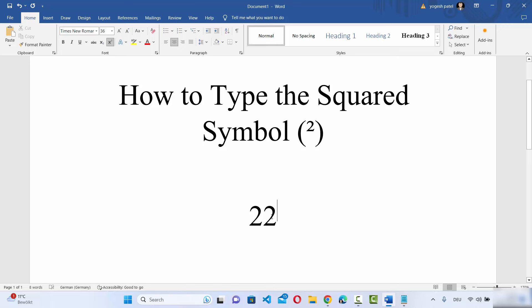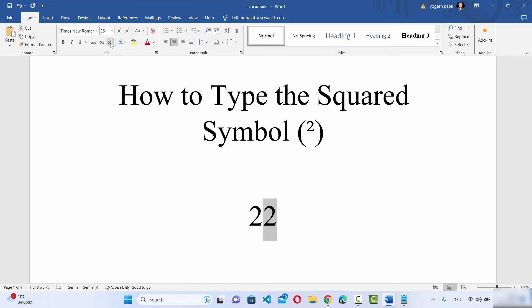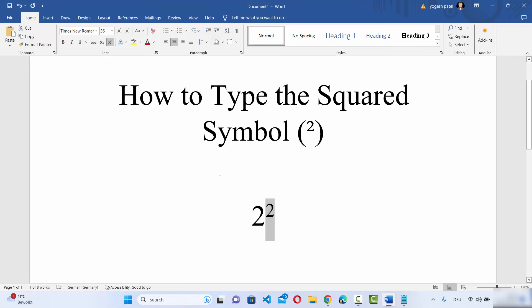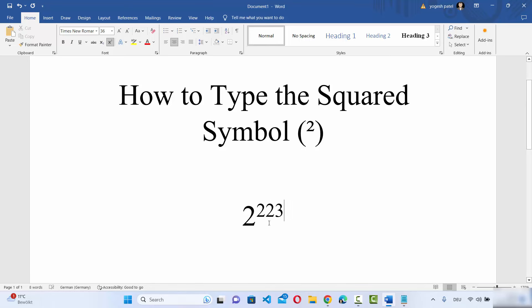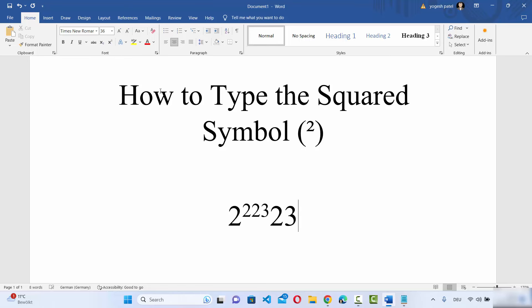So for example, if I just select 2 here and then click on this superscript option, then it's going to convert this as a power of 2, and then I can type this power any number of times. Once I'm done, I can disable this superscript and then it's going to type the normal number.